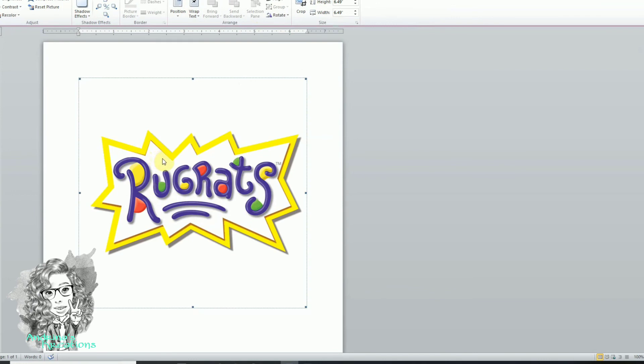Now if you can't find transparent background images and they have a white background, I made a tutorial on how to remove white backgrounds — just check the description bar to find that tutorial.